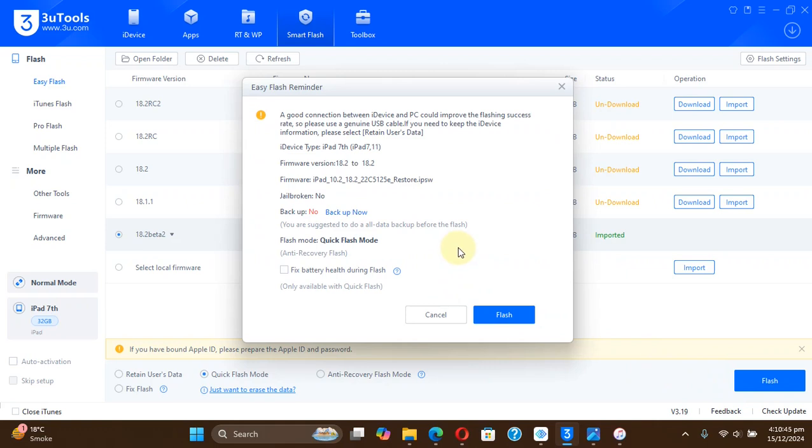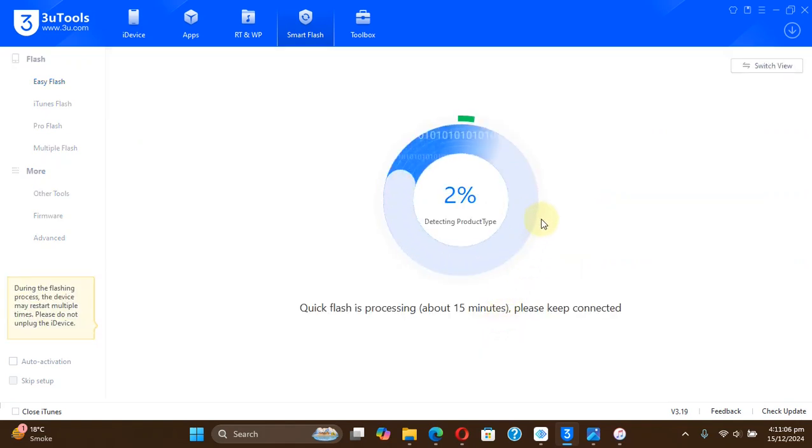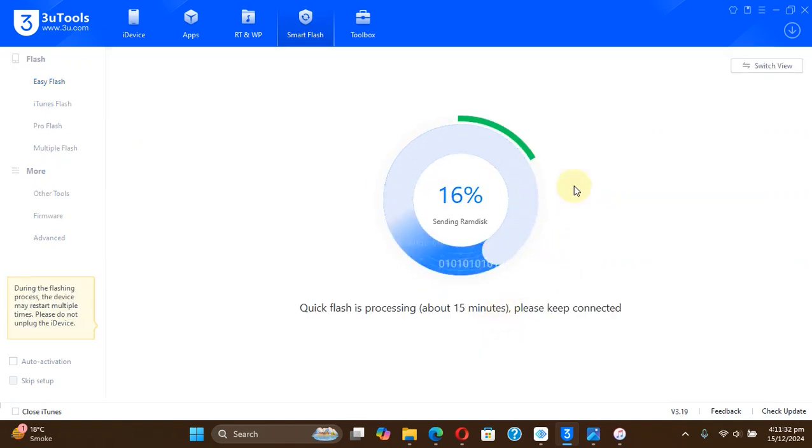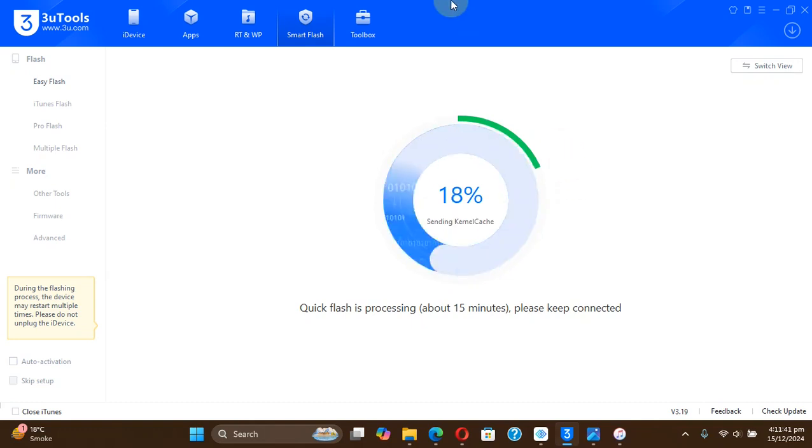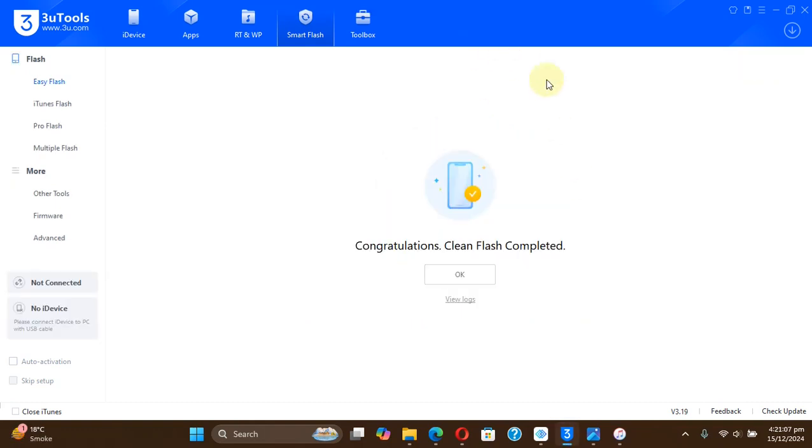And yes, if you didn't backup your data, you can simply hit backup now from here. And you can see my device is on 18.2 final version right now and we are downgrading it to 18.2 beta 2. Hit flash and wait for the process to finish. You can see that it worked.